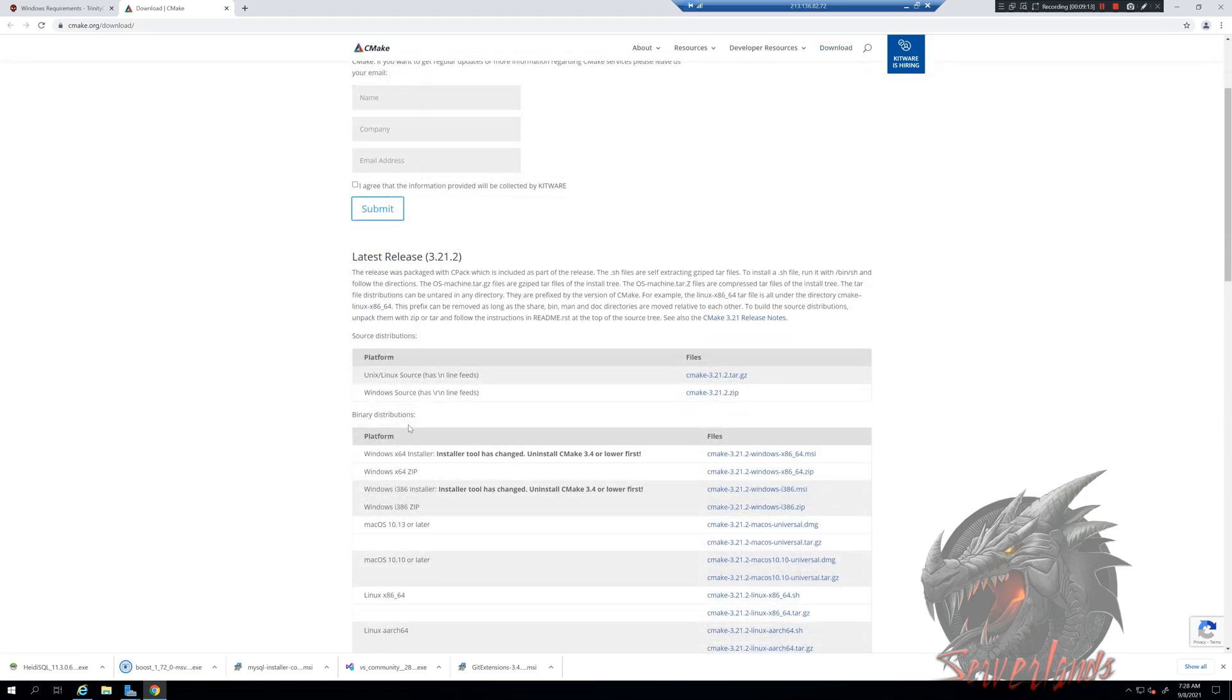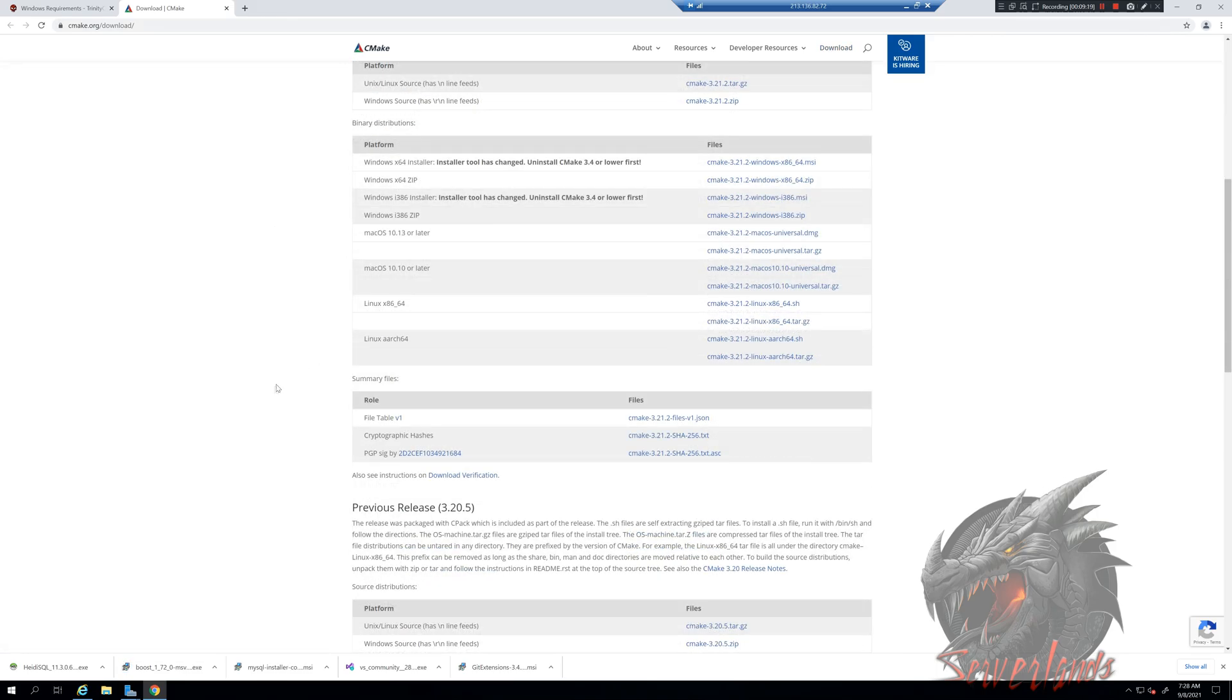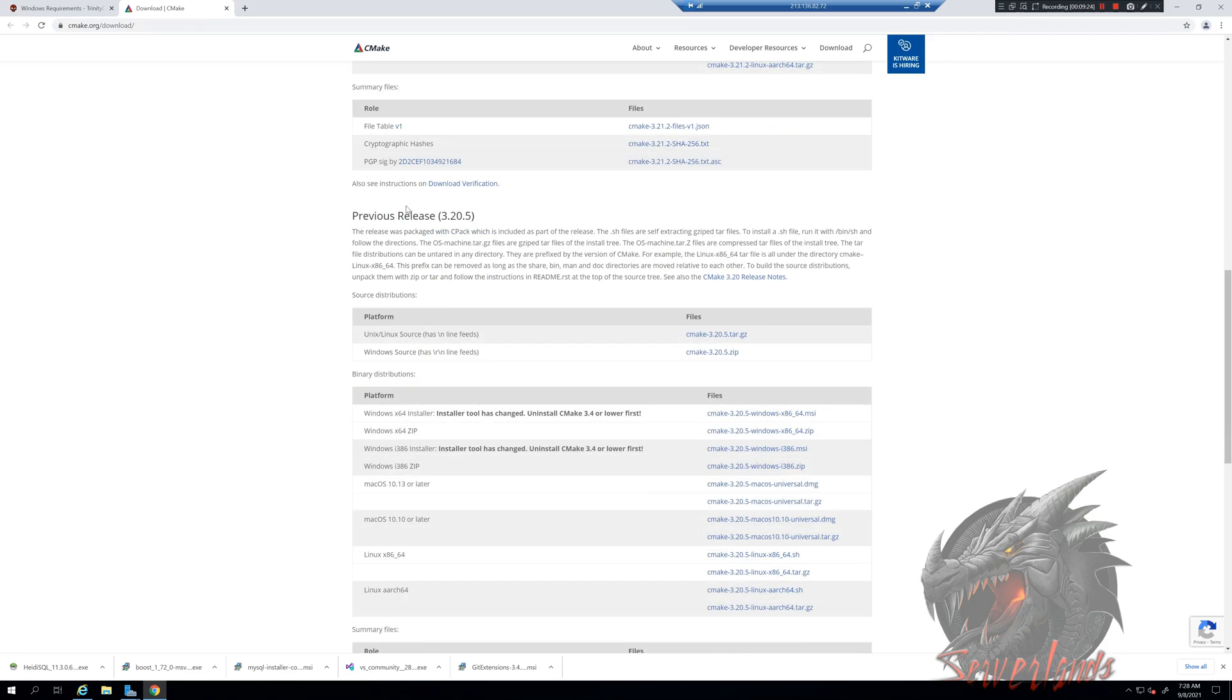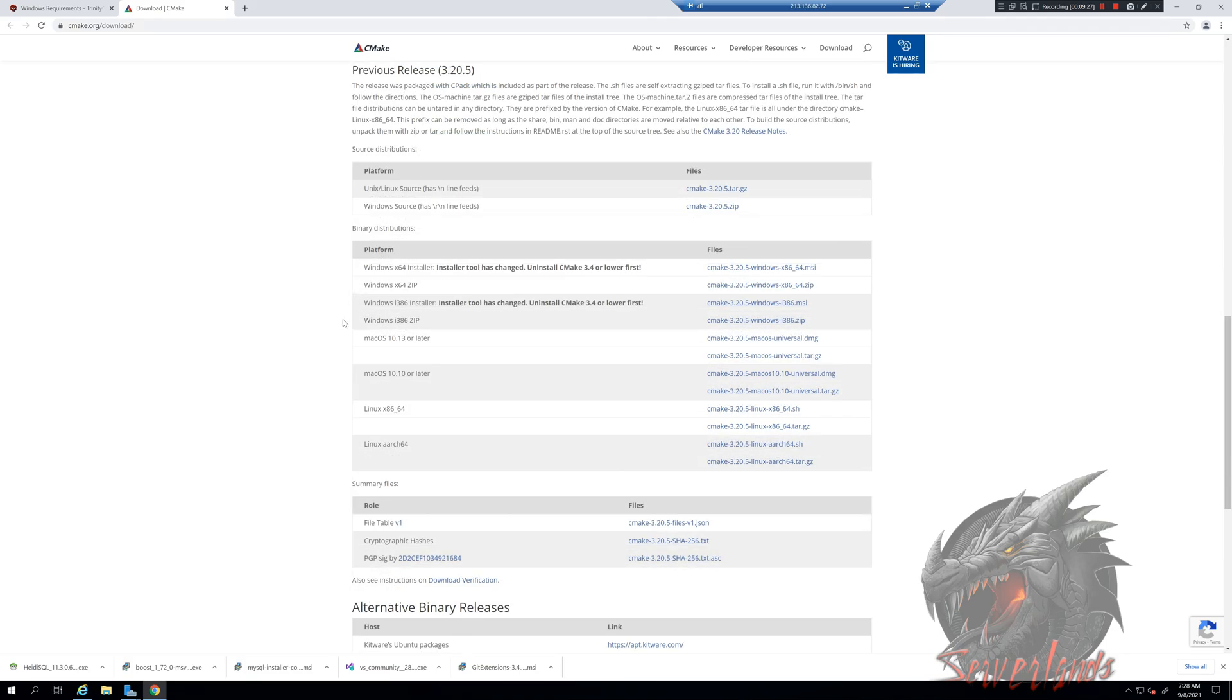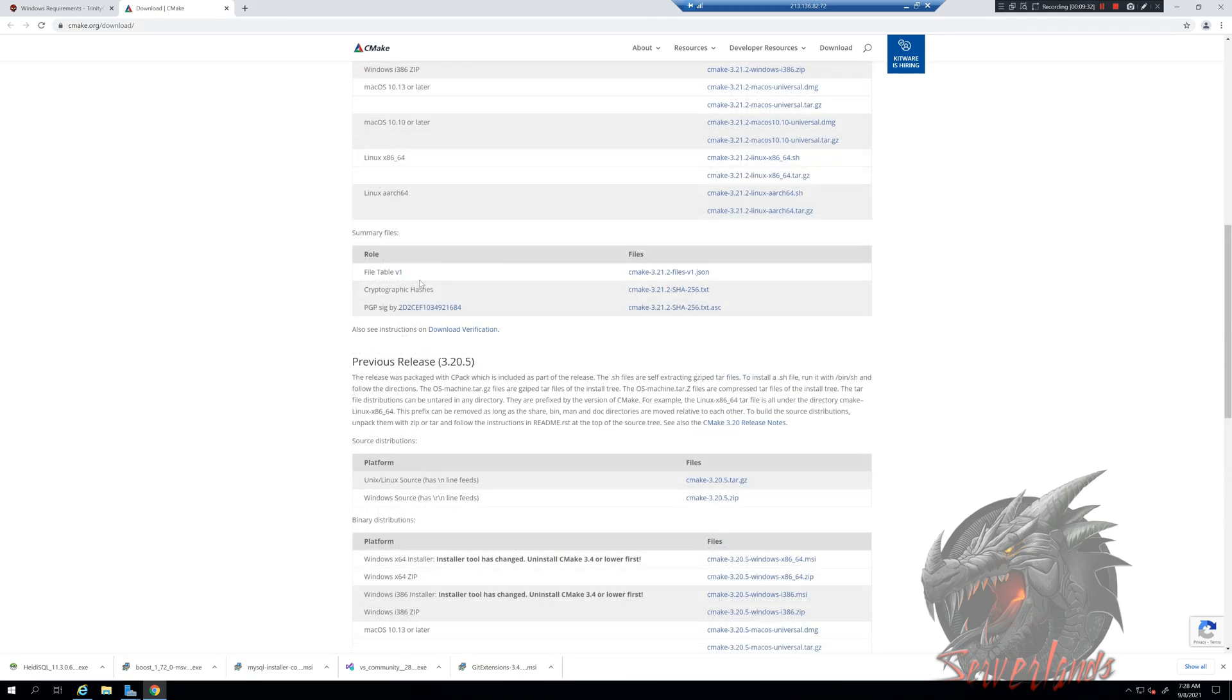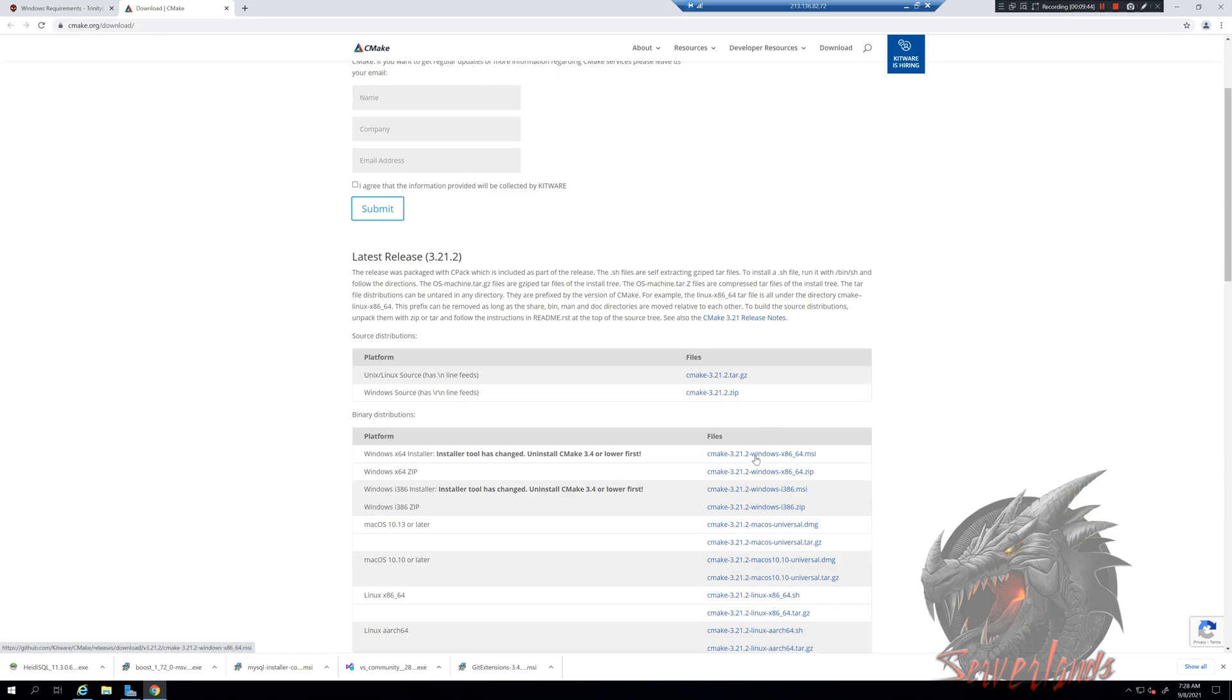When you download the CMake software, make sure you do not download the release candidate one. Release candidate is RC, you should be able to see it around here somewhere. Make sure you always get the latest release that is not a release candidate. That is very important to notice. Obviously we will be getting the 64-bit.